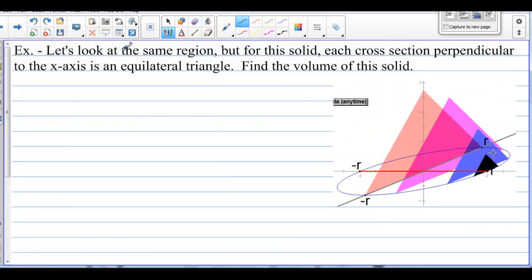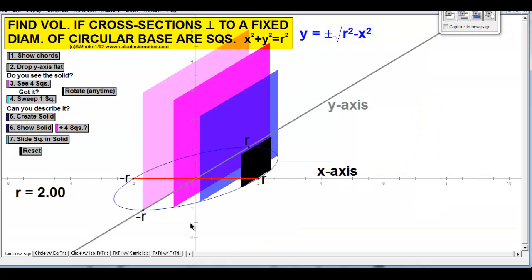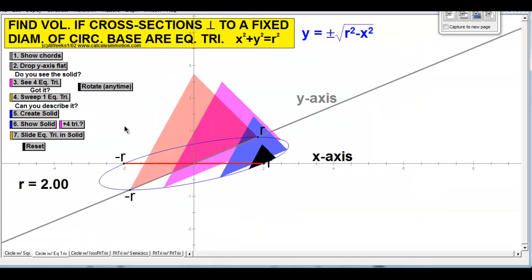Let's look at the same region. But for this solid, each cross section perpendicular to the x-axis is an equilateral triangle. Find the volume of this solid. Let's look at Geometer Sketchpad and go to equilateral triangles this time.